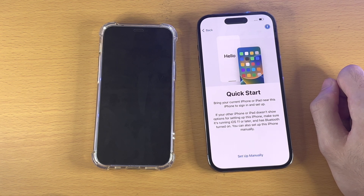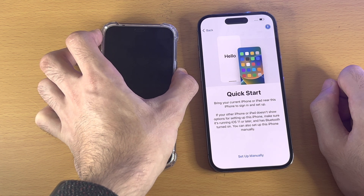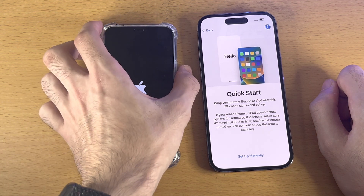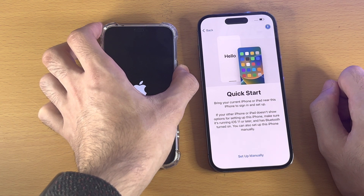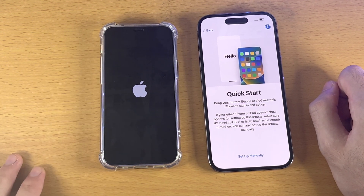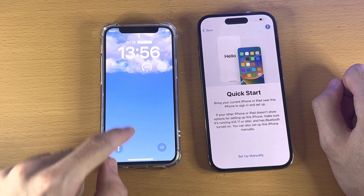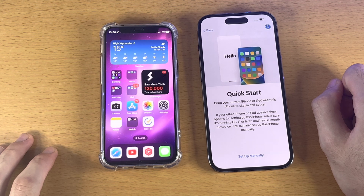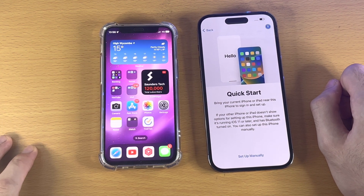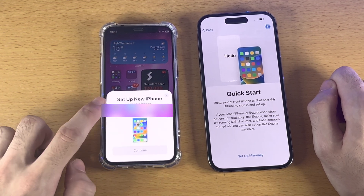Give it about 10 to 15 seconds, then press and hold the power button and you should see the Apple logo. If you don't see it after five seconds, release and try again. Wait for the iPhone to reach the lock screen, unlock it, give it a couple of seconds, and this time you should see the 'Set Up New iPhone' prompt appear.